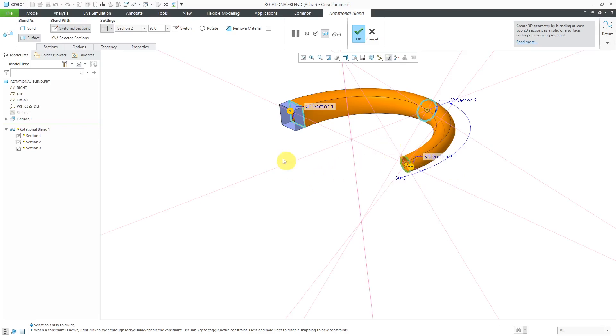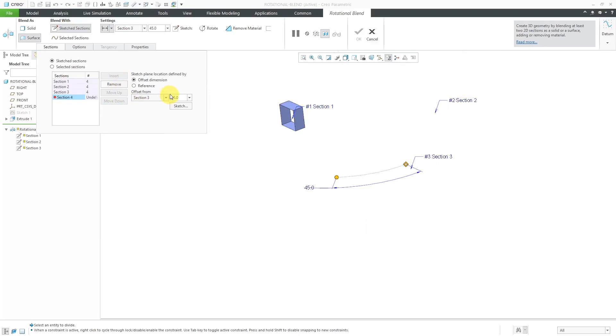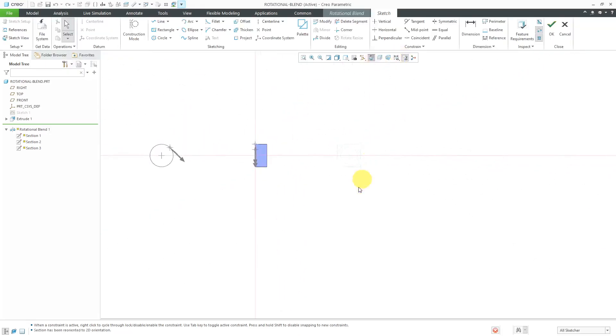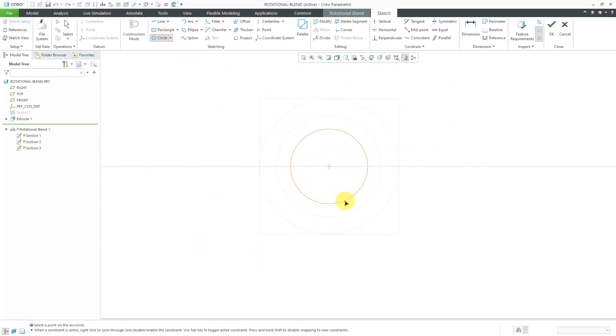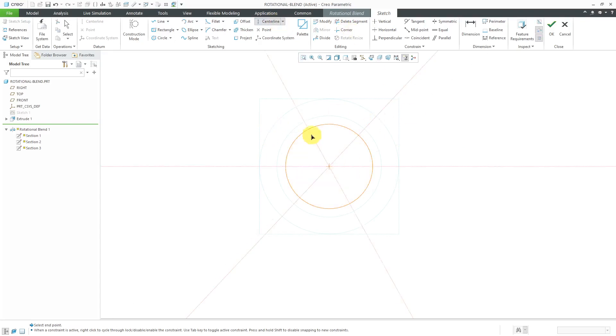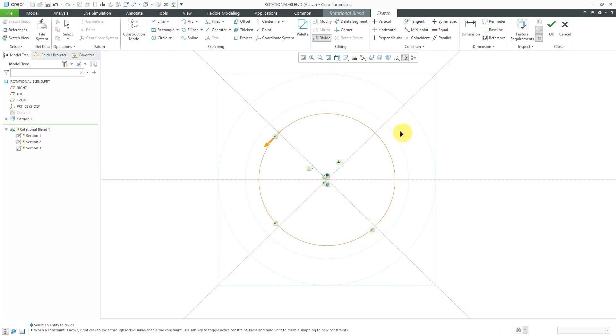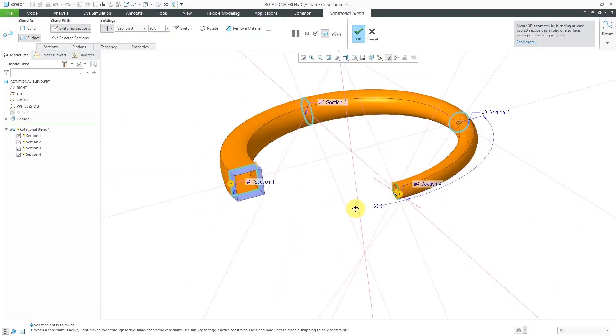I'll create a couple more sections. Section, insert, 90 degrees. Hit the sketch button. Go to my sketch view. Create another circle. Just keeping it nice and simple. Alright, that is my fourth section.